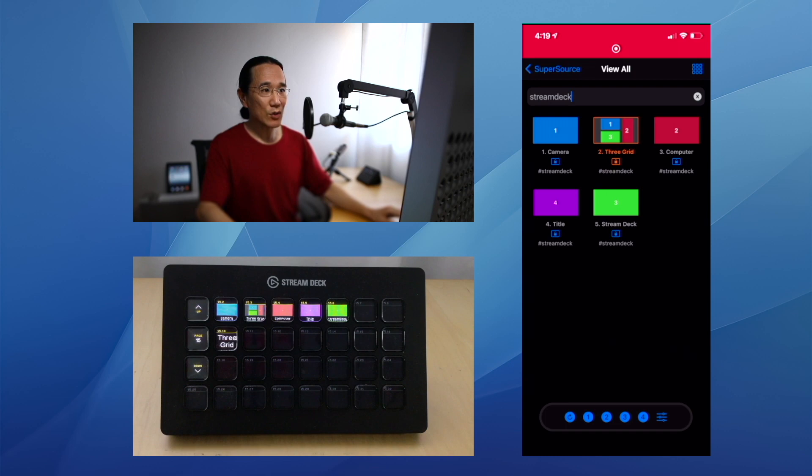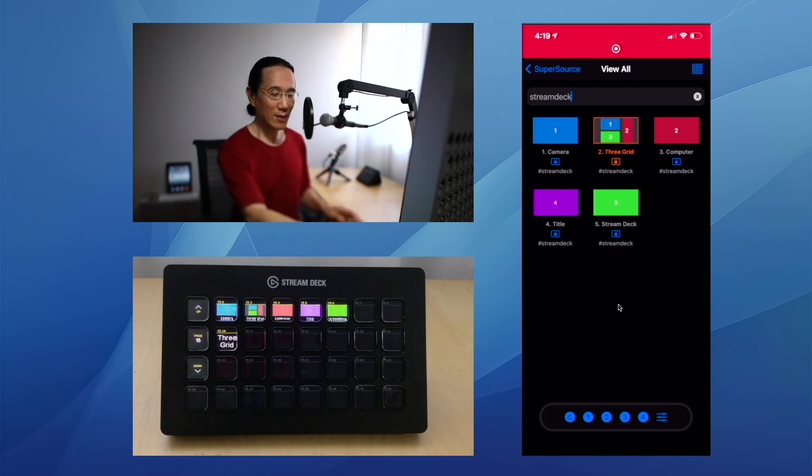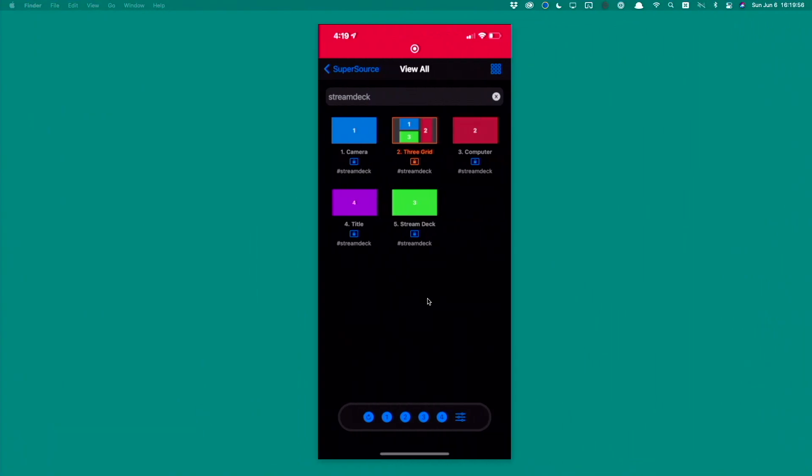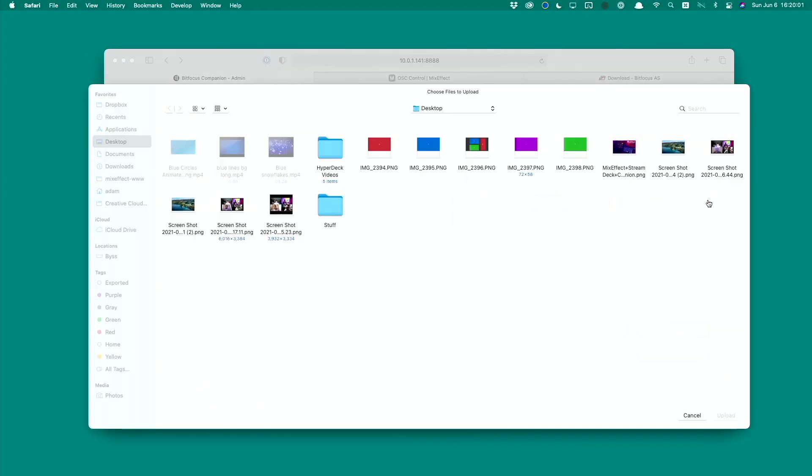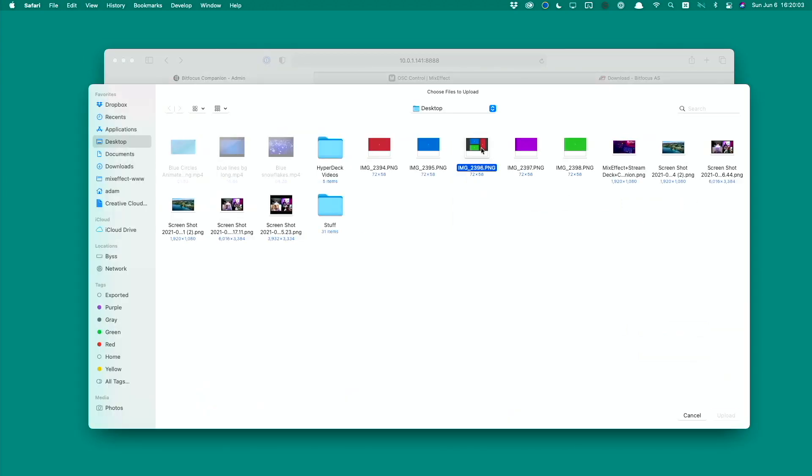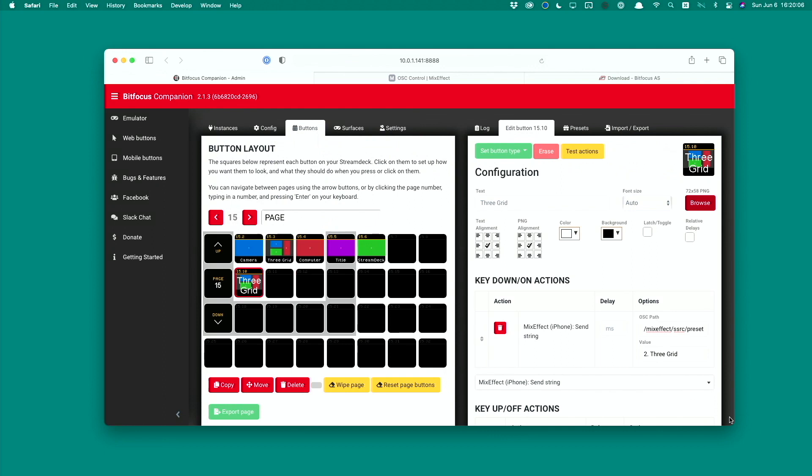All you have to do then is go back to your desktop. We're going to go back to the computer here and click Browse over here. You're going to find the icon, this one right here, and say Choose. And there you go. You have the image.